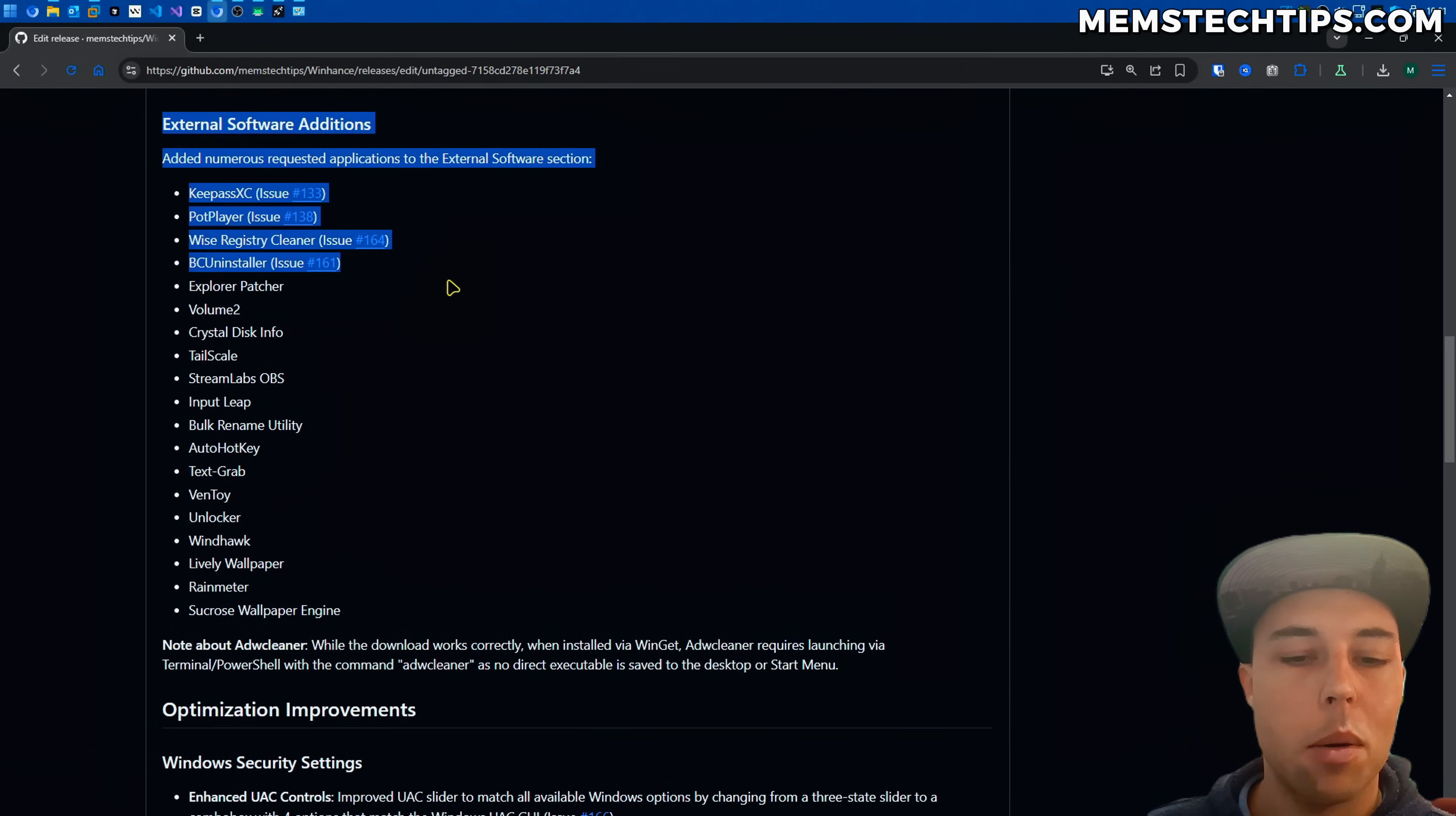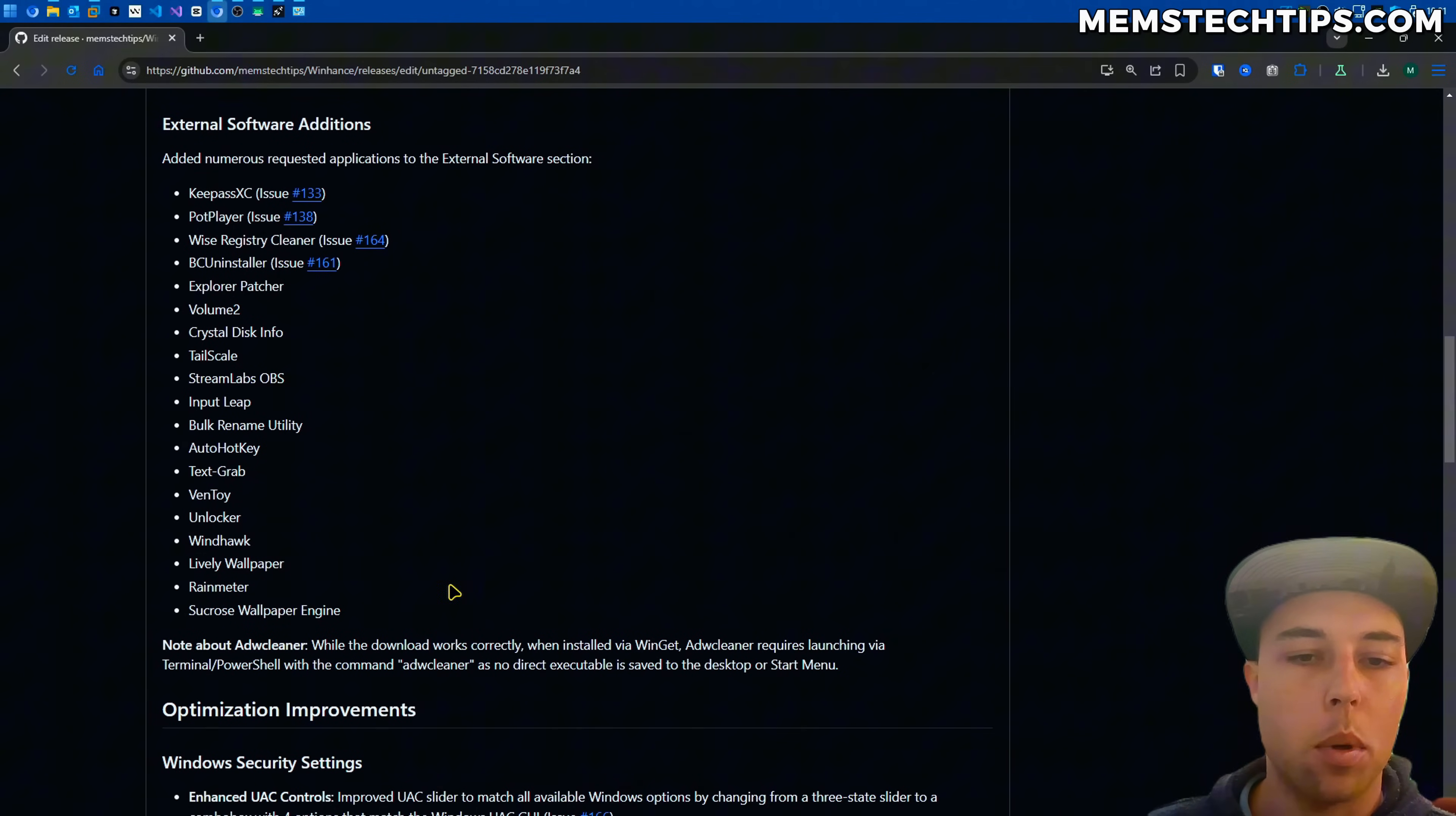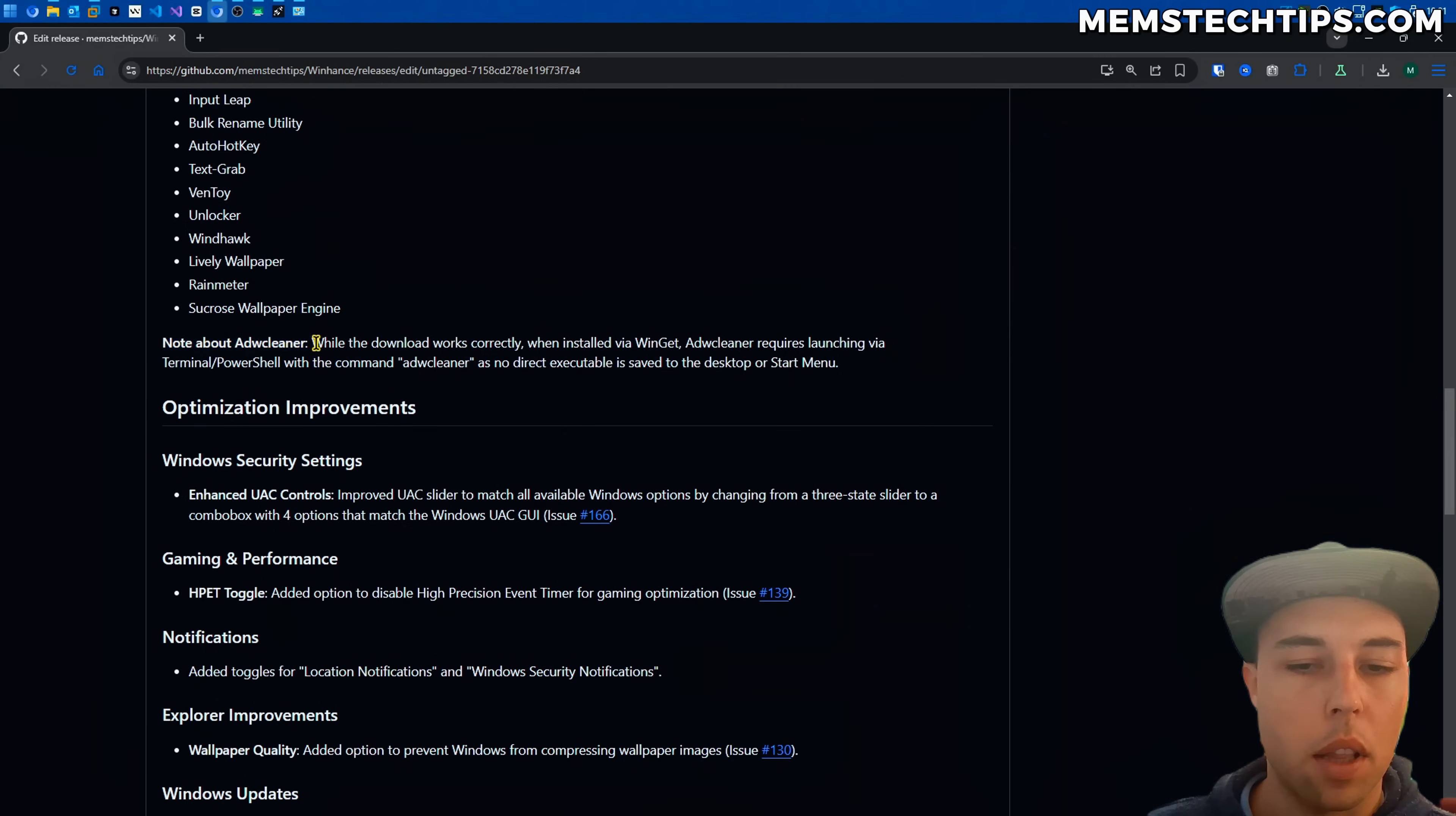Then for all of the items that I did add to the external software section you can see them all on screen now and you can also come over to the release notes page so you can have a look at exactly what was added. I'm not going to mention every single one in this video. And then there is a note about ADWCleaner.